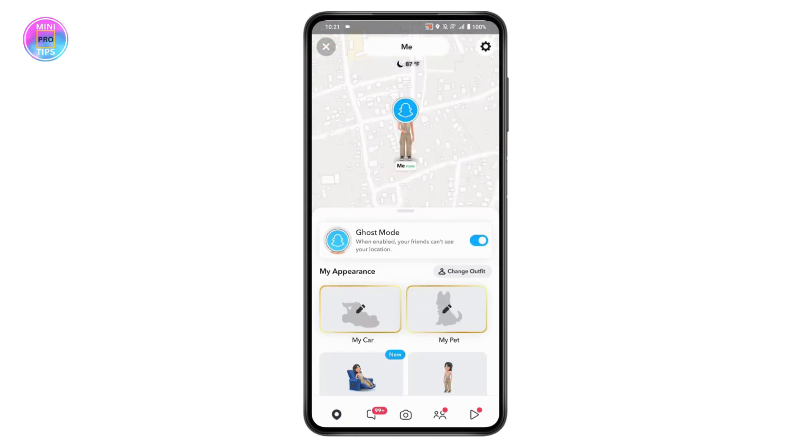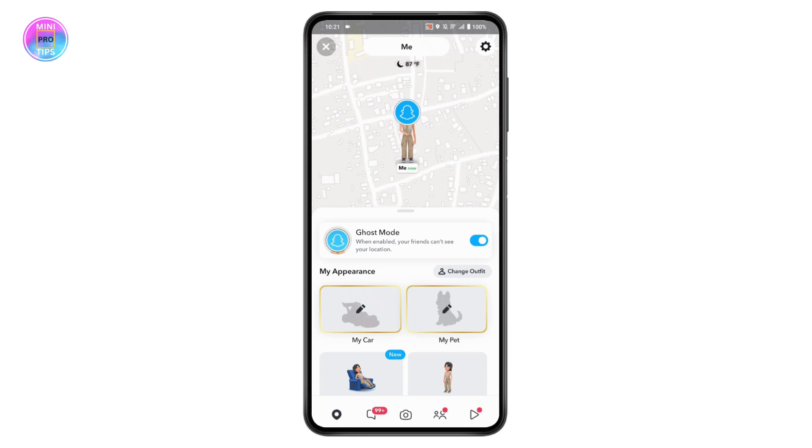From here you need to turn on your ghost mode. If you turn off your ghost mode, your friends will know your location. So if you want to let other people know your location, you need to turn that off and the other person will be able to see your location.